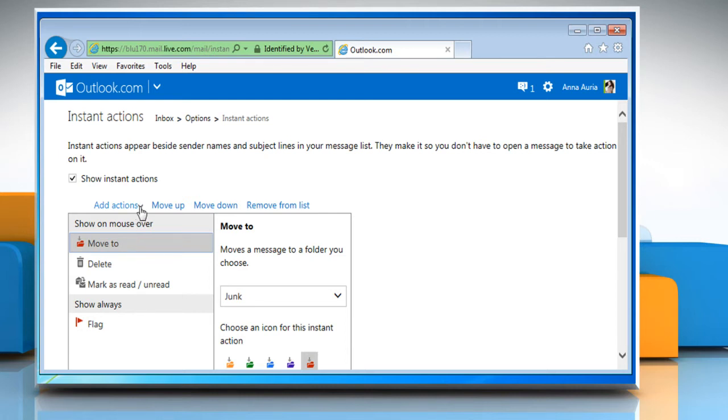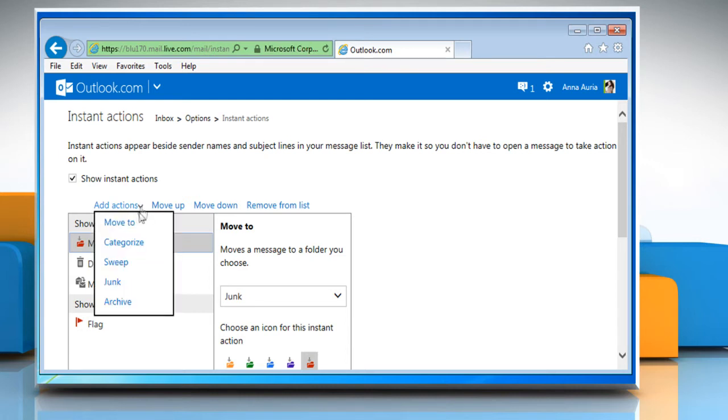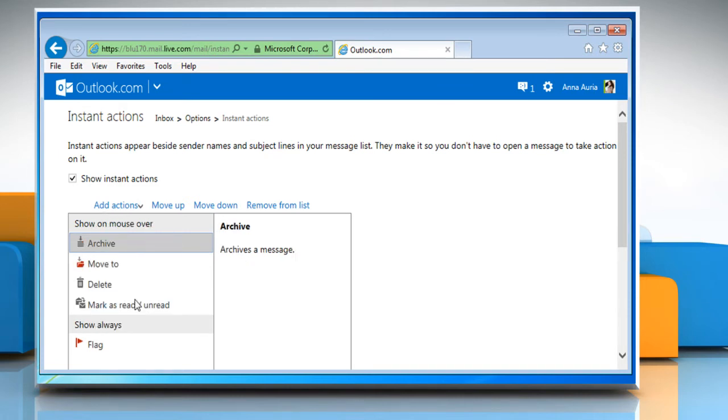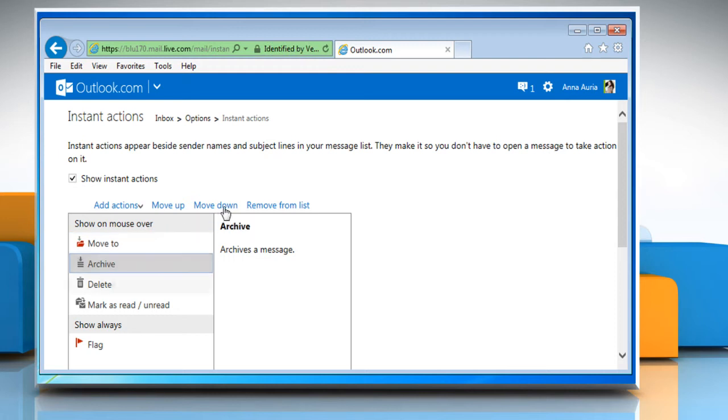To add an Instant Action, click on the Add Actions menu and then select the action you want. To move an Instant Action, just click to select it and then move it to the place you want.